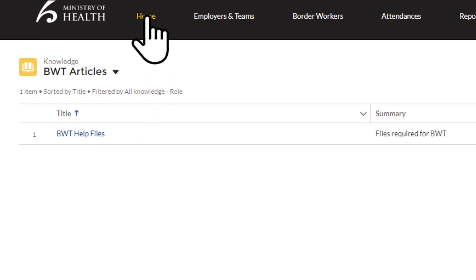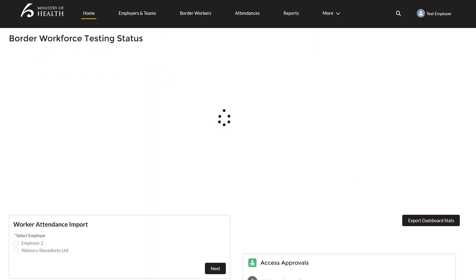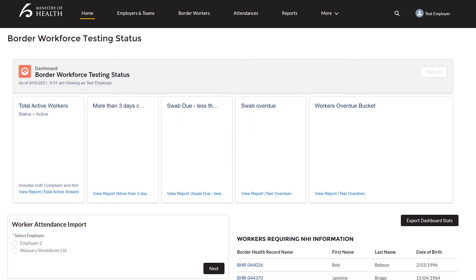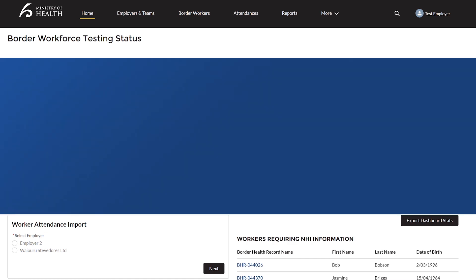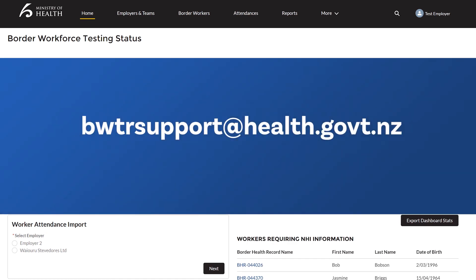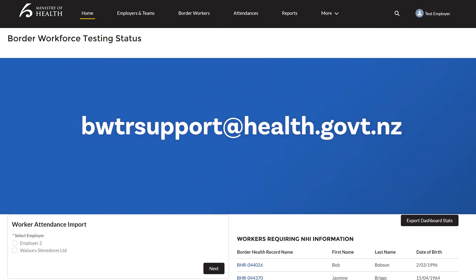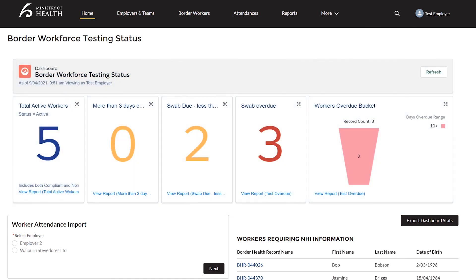For more information about the register please contact us through our support email bwtrsupport@health.govt.nz. We'll be happy to answer any of your questions and start getting you set up in the register. He whakakapi he waka eke noa tātou. Tēnā tātou katoa. In conclusion we are all in this together. Thanks everyone and thank you for watching.